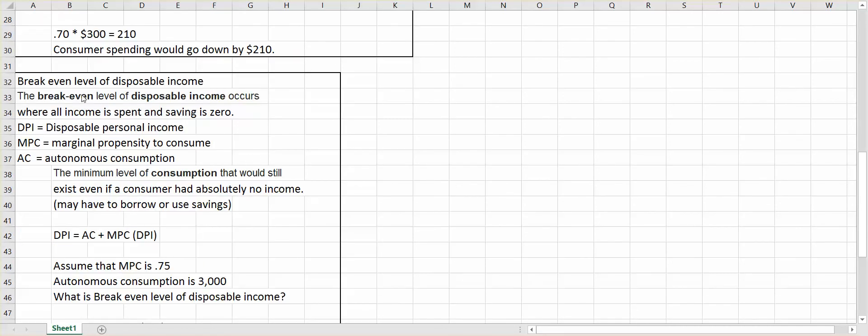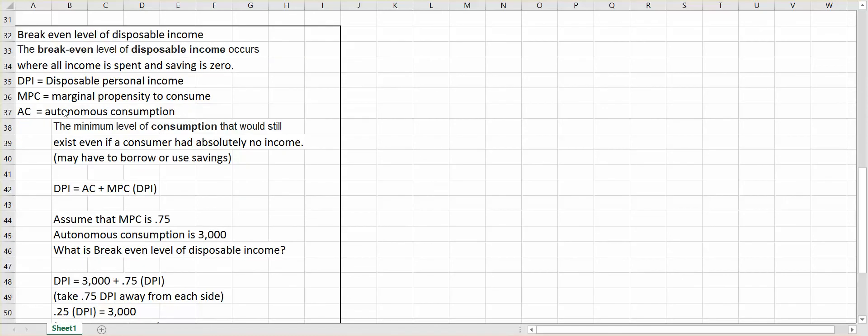Okay, let's take a look at one last thing, the break-even level of disposable income. What does that mean? The break-even level of disposable income occurs when all income is spent and savings is zero. So we spend 100%. So let's assume DPI is disposable personal income, MPC is marginal propensity to consume, and AC is autonomous consumption.